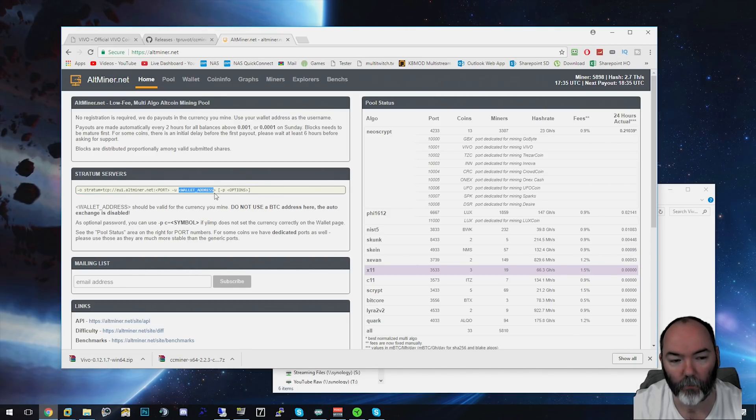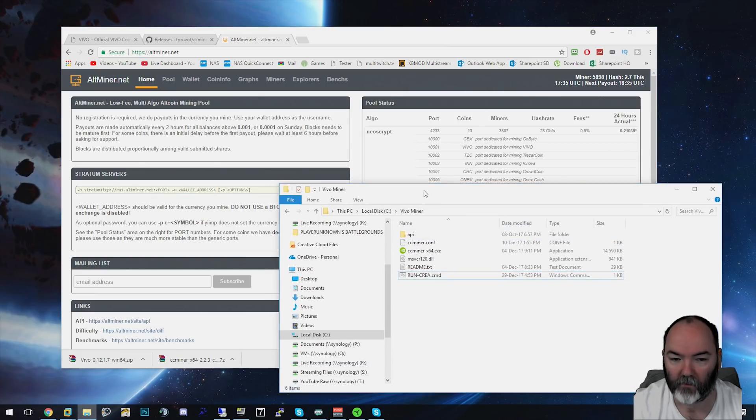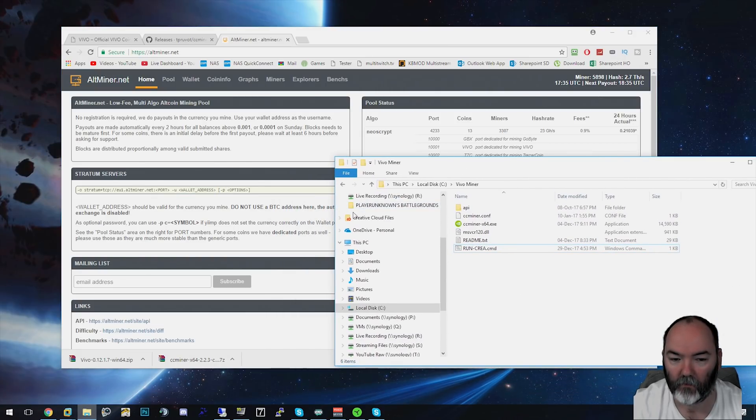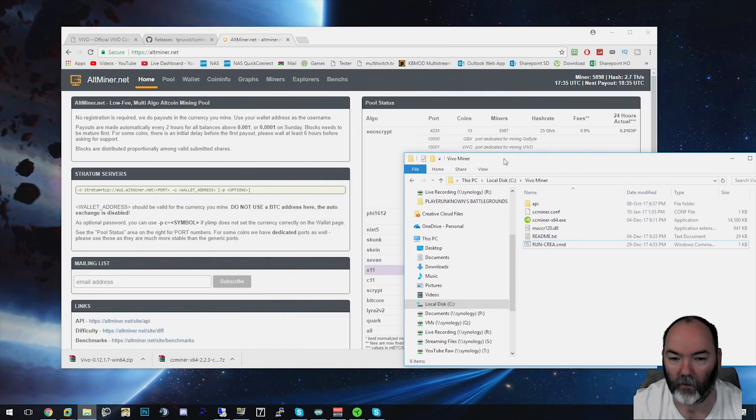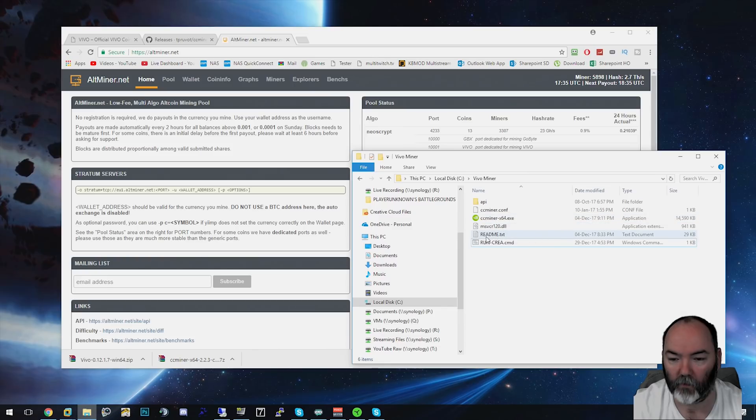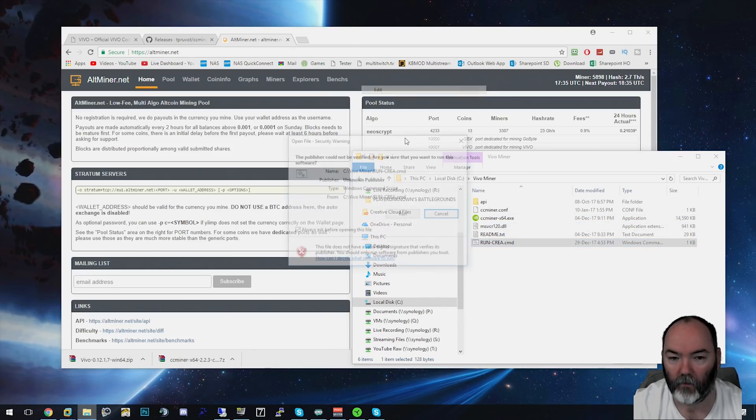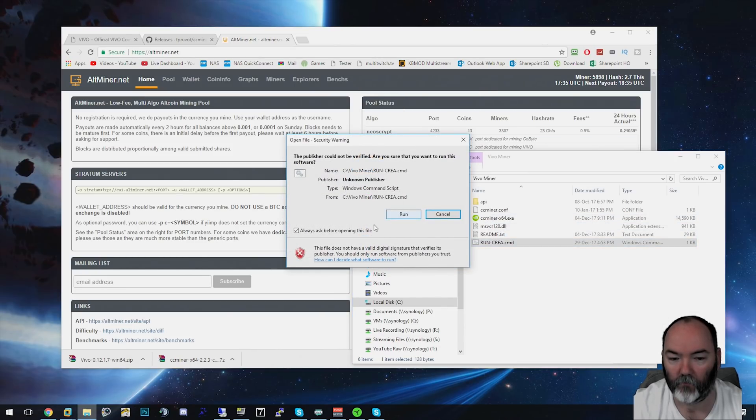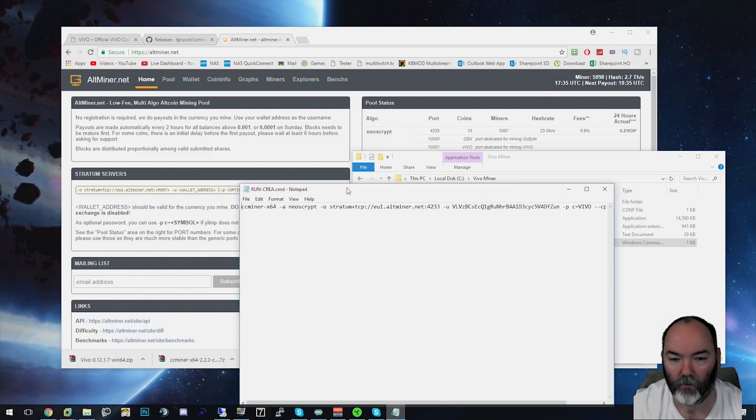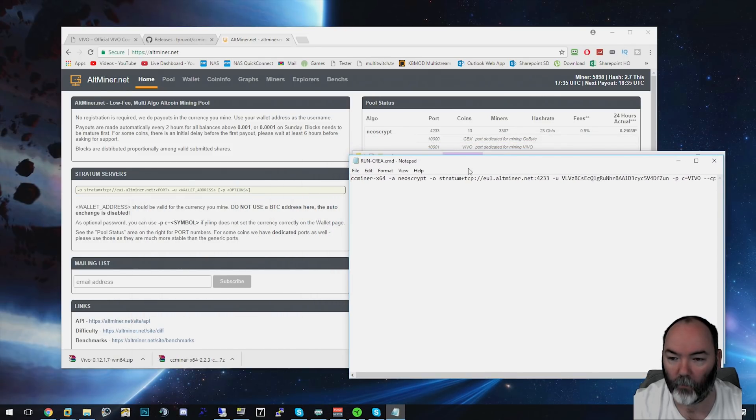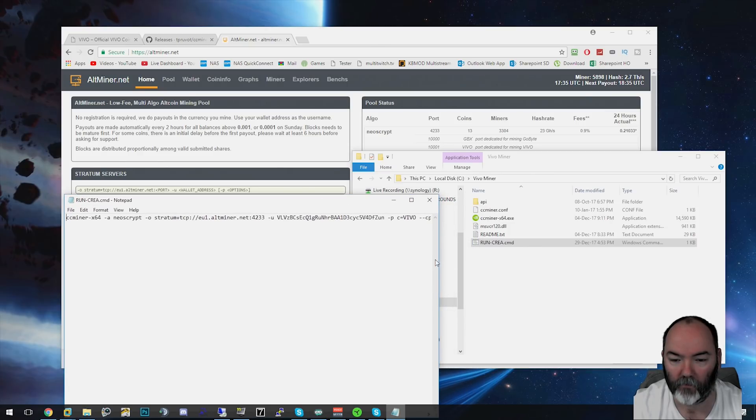You need your wallet address that we just copied. Go back to your miner here. I've created the bat file already. I'll put it in a Dropbox as well so you can take a look at it. Edit this file. What we're going to need to do here is copy in your address, which I'll put under here so it's easier for you to see.